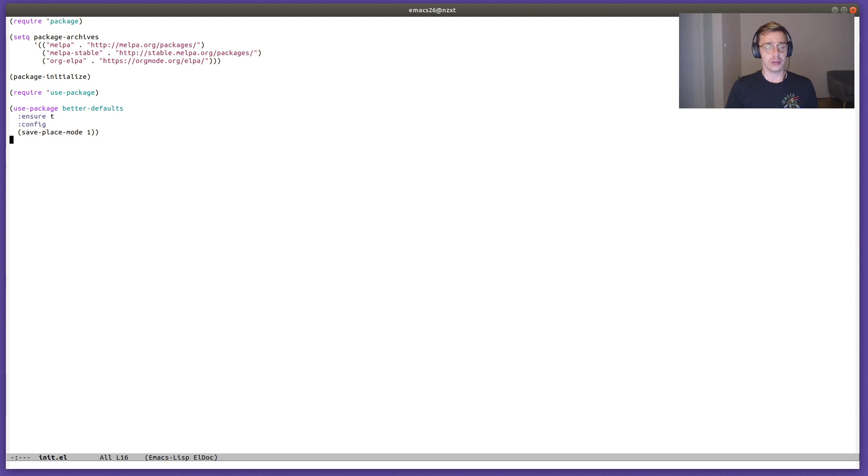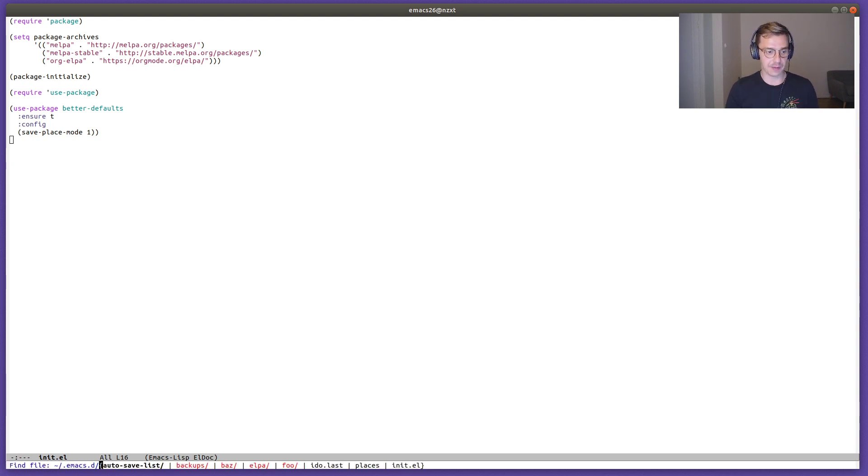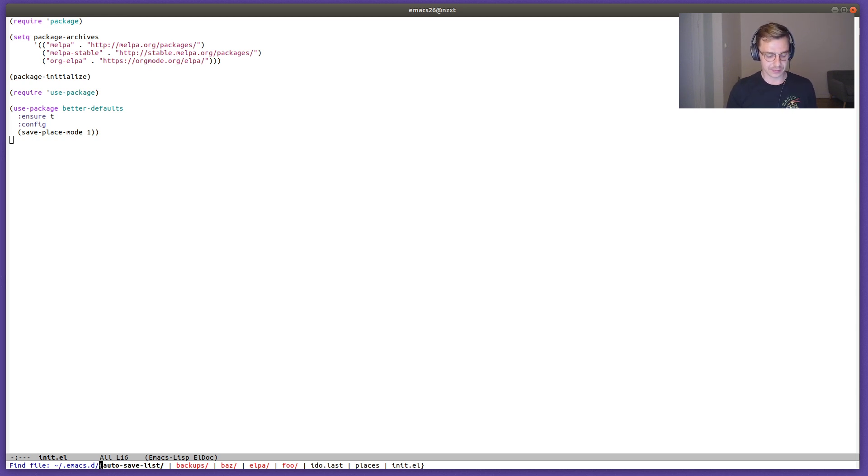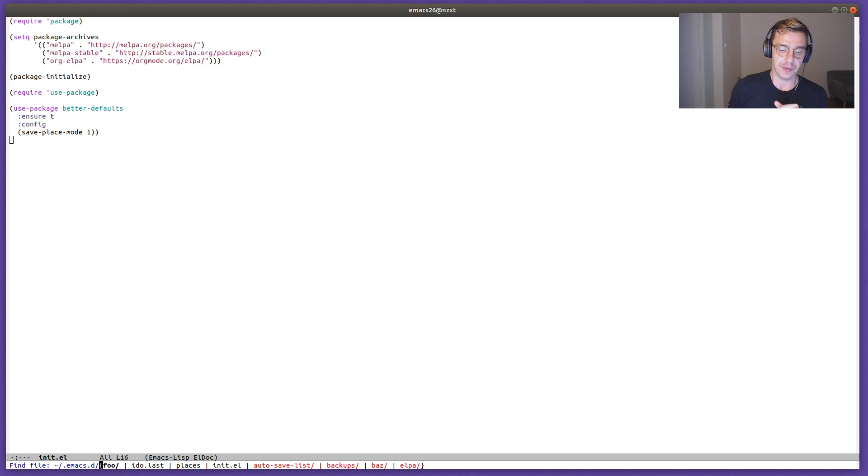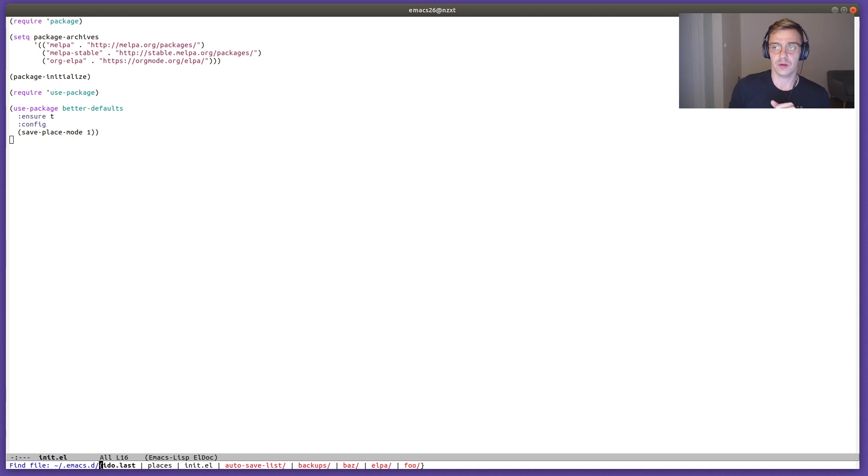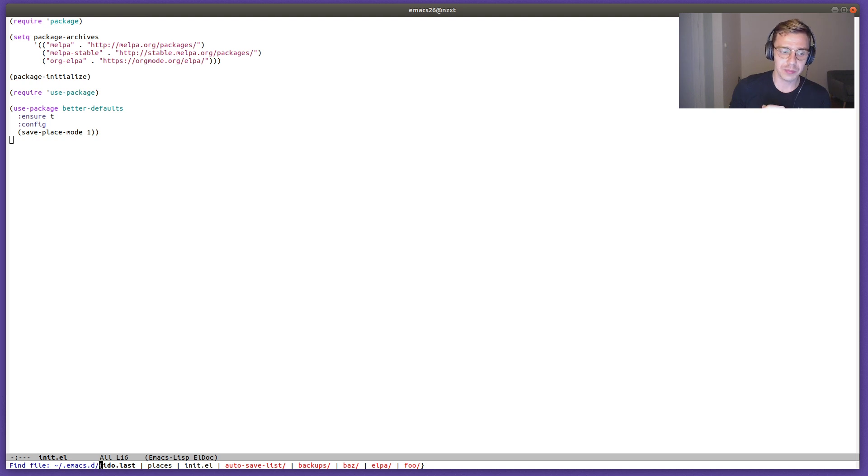Another convenience that better defaults introduces is ido mode. So if I'm going to attempt to open some files, I get a nicer autocomplete compared to what Emacs offers out of the box, because if I remember correctly there's no autocomplete at all. But here we can loop through the suggestions in a very convenient way.